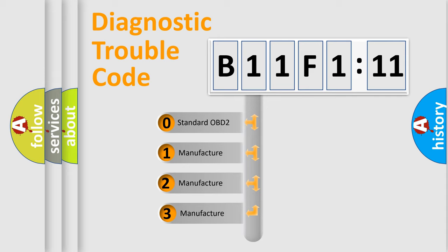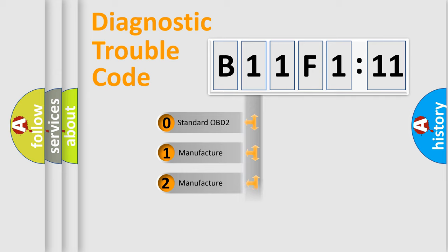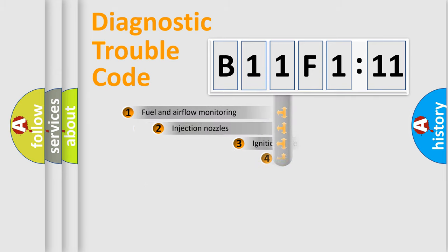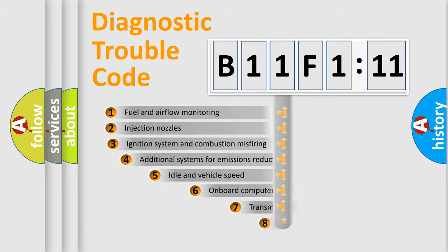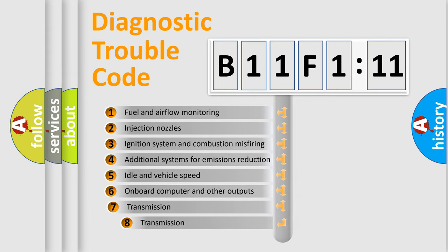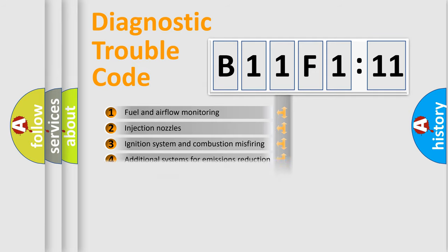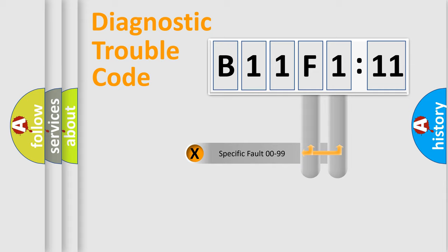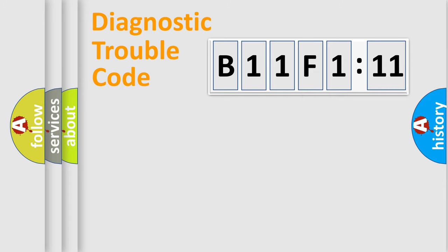If the second character is expressed as zero, it is a standardized error. In the case of numbers 1, 2, 3, it is a more prestigious expression of the car-specific error. The third character specifies a subset of errors. The distribution shown is valid only for the standardized DTC code. Only the last two characters define the specific fault of the group.